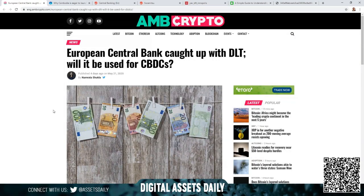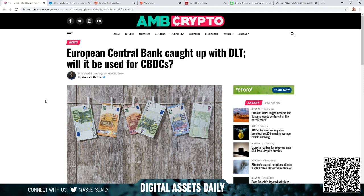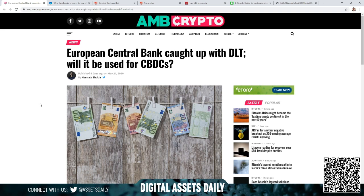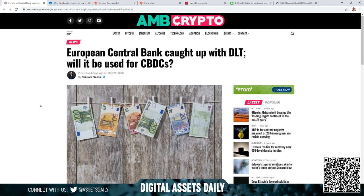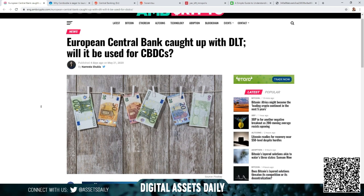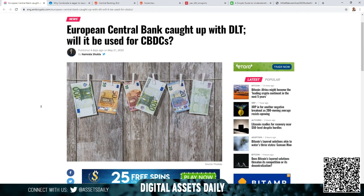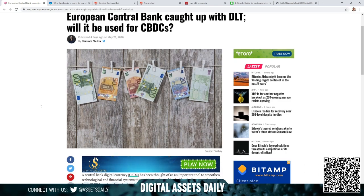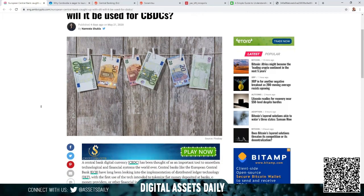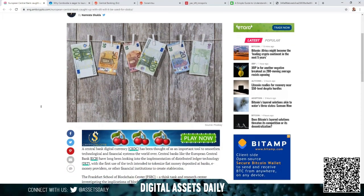Hello and welcome back to Digital Assets Daily. Good morning, good afternoon, or good evening wherever you are in your corner of the world. I want to get into a few articles of discussion. As we've done videos on them before, there are updates. This headline: European Central Bank caught up with DLT, and will it be used for CBDCs? But I really want to discuss a section of this article.